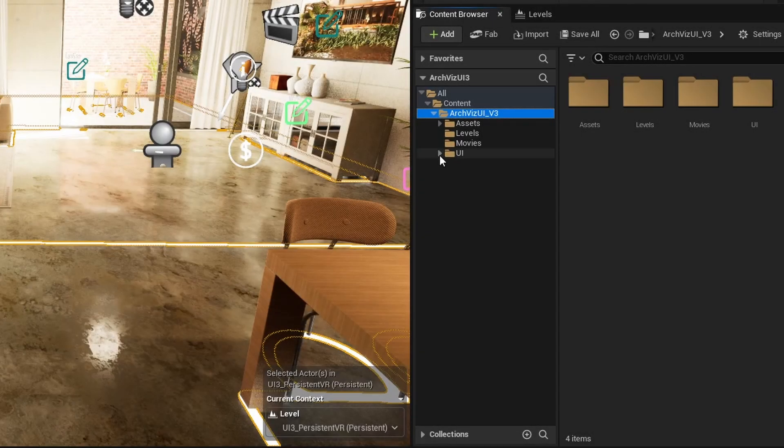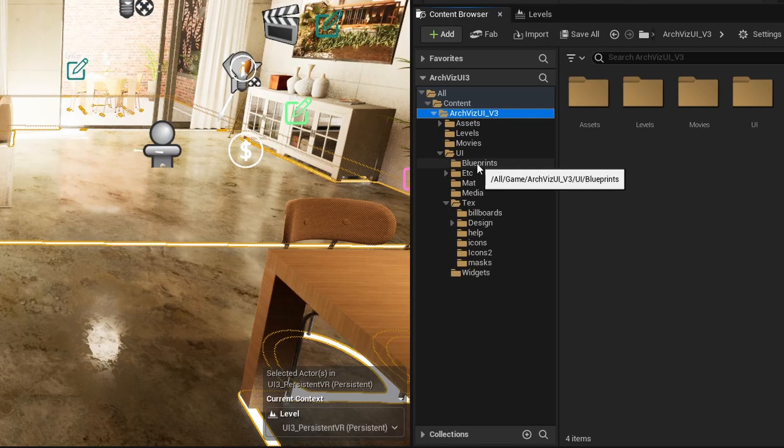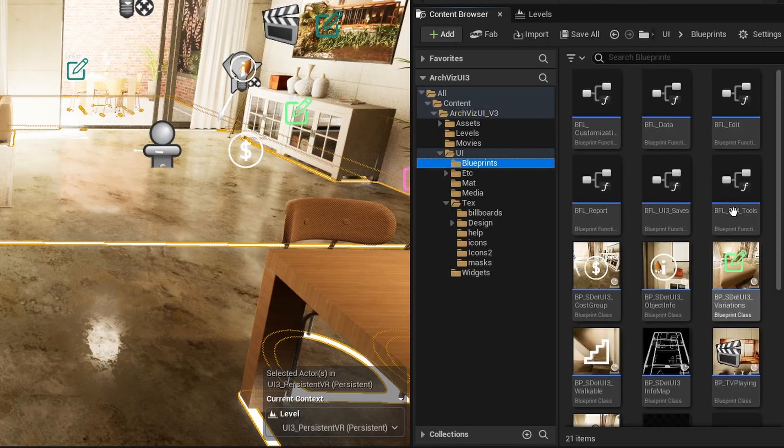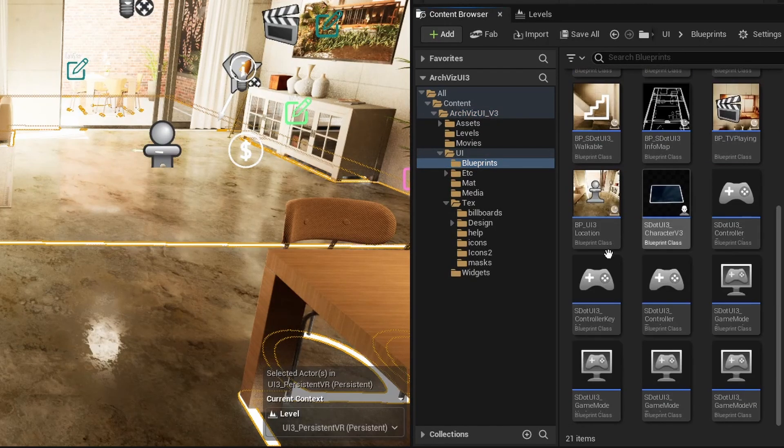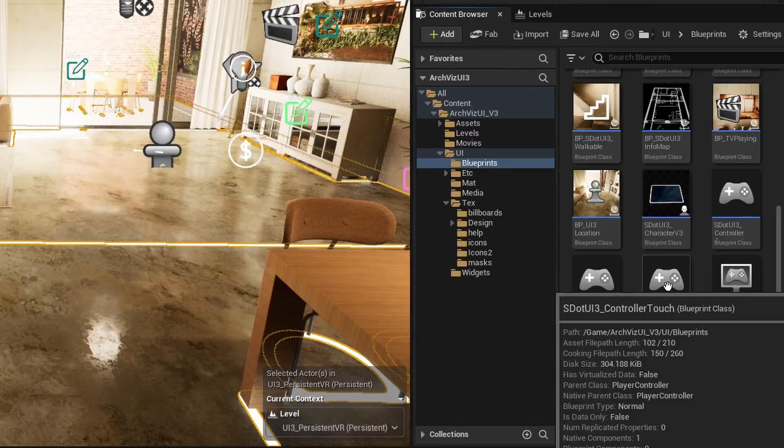The game mode is where some important basic features are set, how the scene is controlled and what type of player character is used.